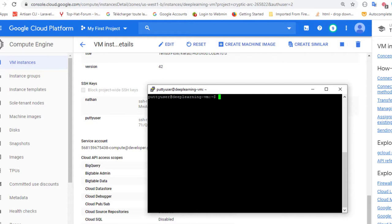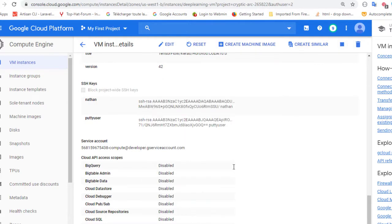And at any time we can disconnect using exit, exit command. We disconnect from this machine. So as you can see, it's very easy for us to connect. I have disconnected by typing exit.